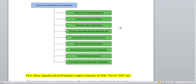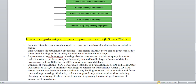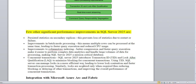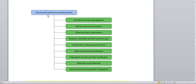We cannot cover everything in a single video, so this is just an introduction to security and performance enhancements. There are a few significant improvements from the previous version. Batch processing improvements have improved CPU utilization. Column store indexes have improved a lot compared to the previous version. Transaction ID and lock optimization has really improved locking and blocking behavior. We should explore each of these in detail.